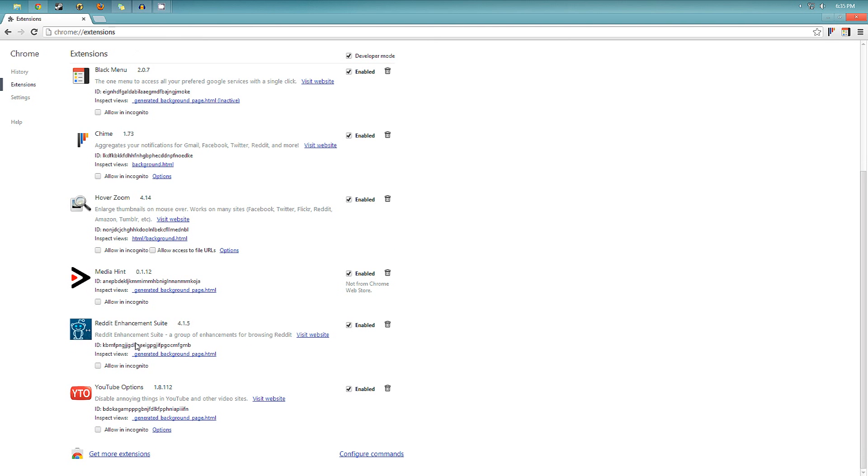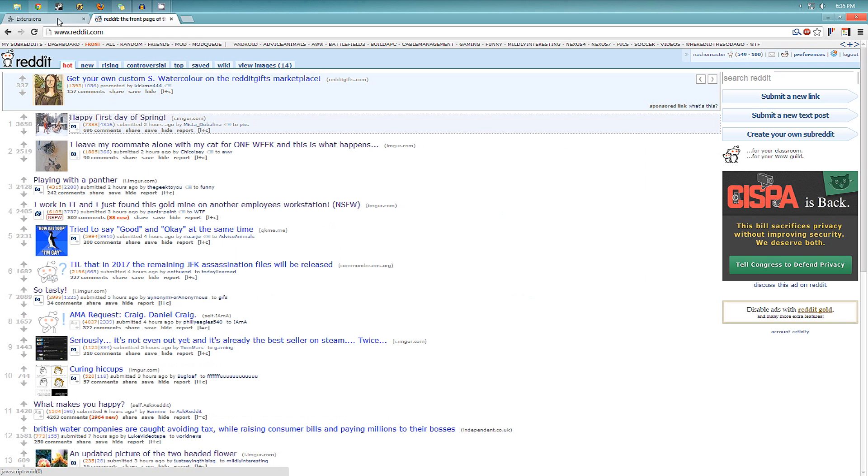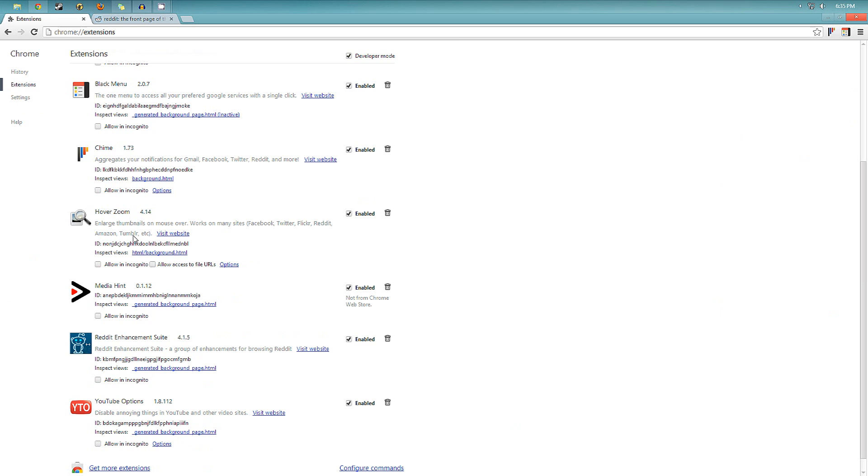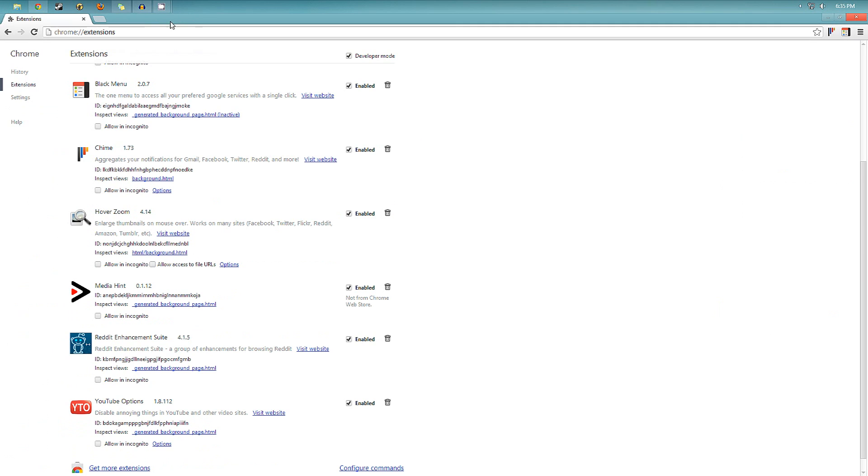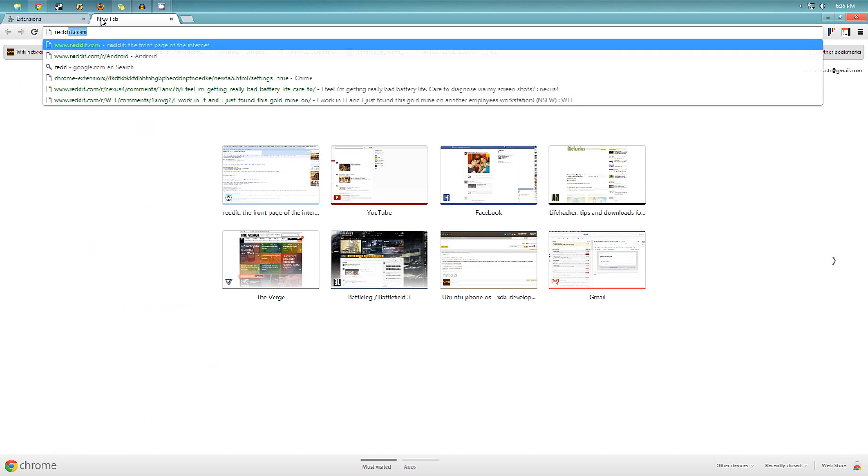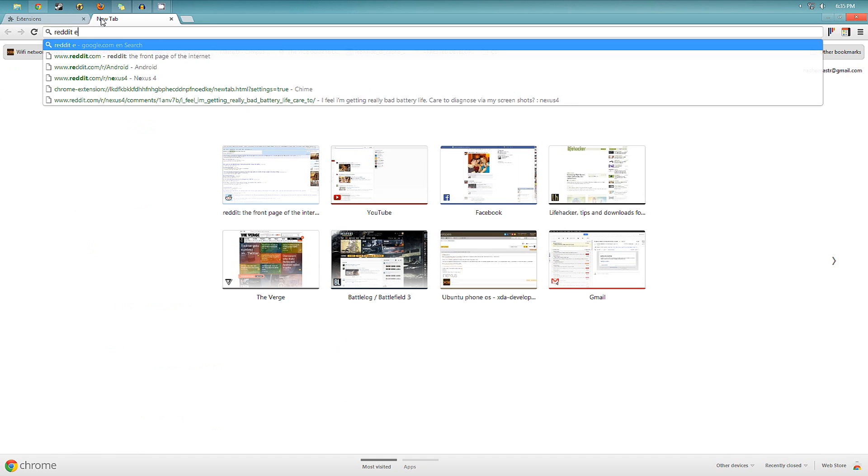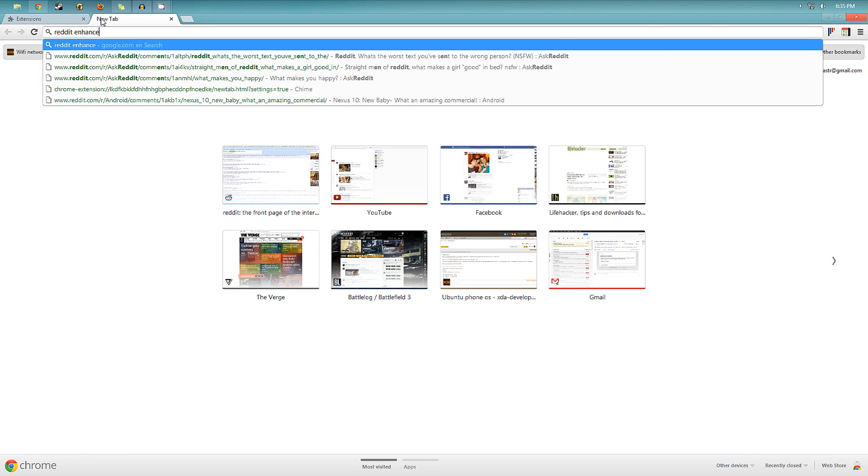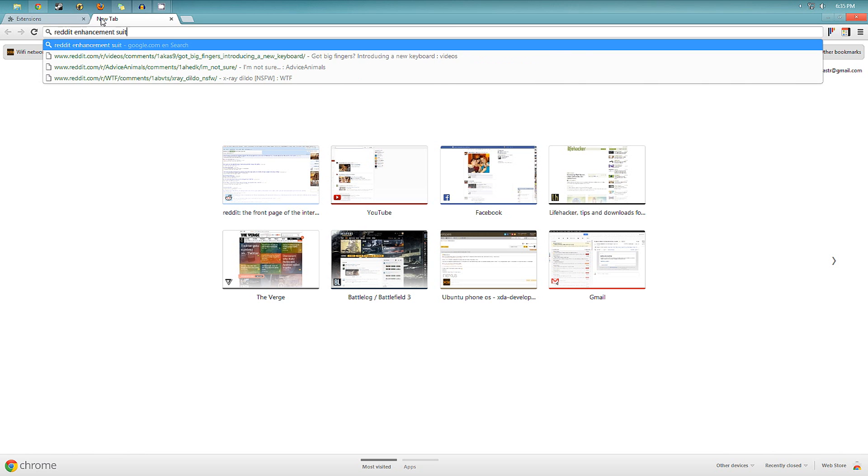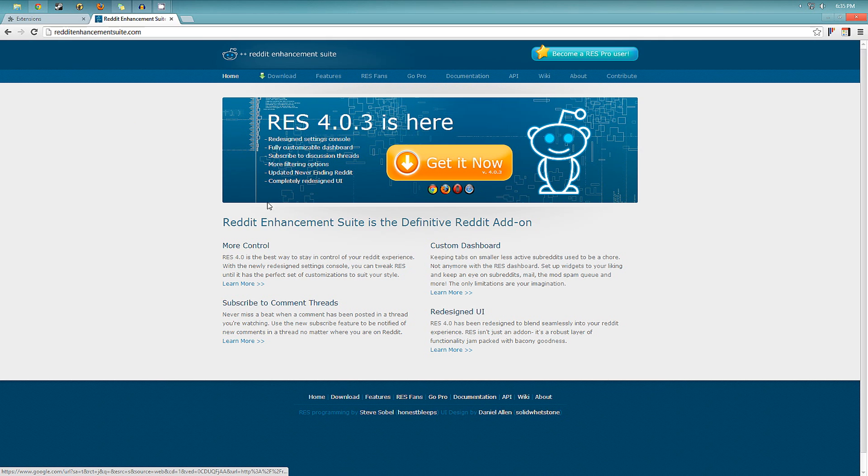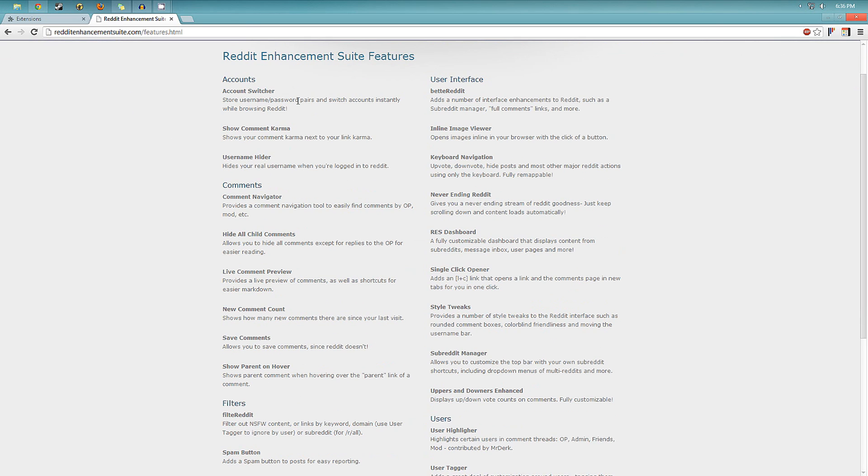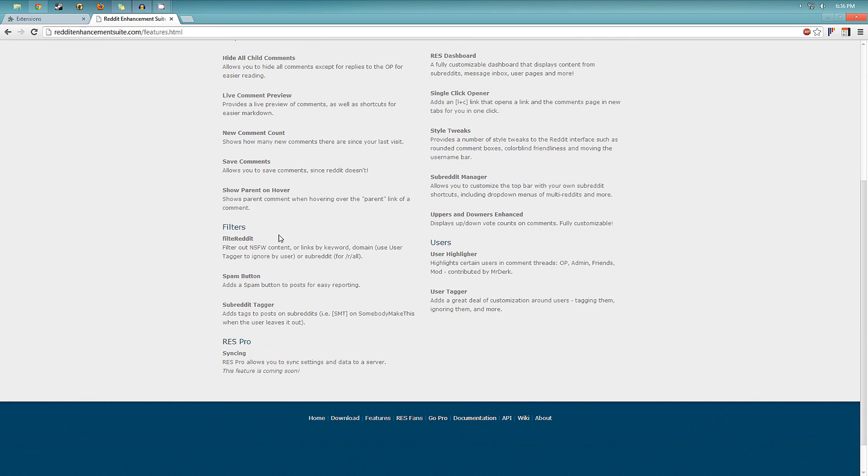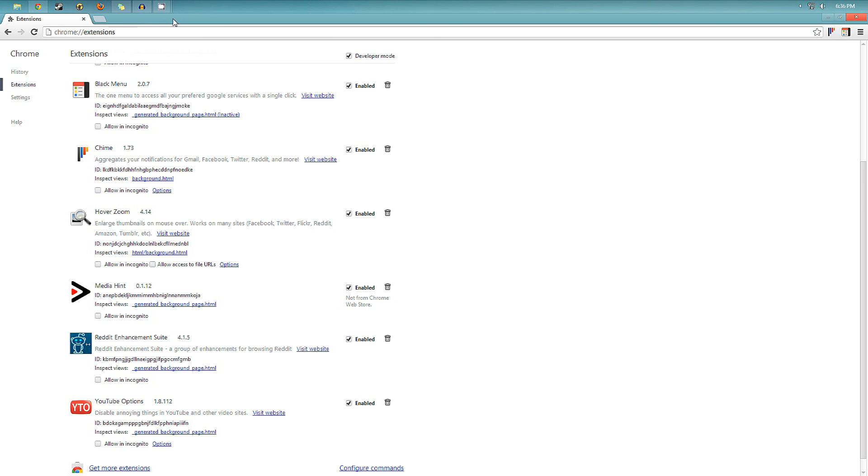Then the next one I have installed is called Reddit Enhancement Suite. So once again, if you don't visit Reddit, it's going to be useless for you. But if you do, you should definitely download this extension. It gives you a bunch of new options. I mean, there's so many. It makes Reddit so much better that it's not even funny. Search for it on Google. You can see the features right here. You can switch accounts, show comment karma, user hider, filters. It's really nice.